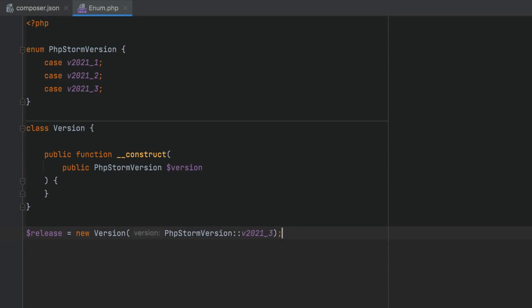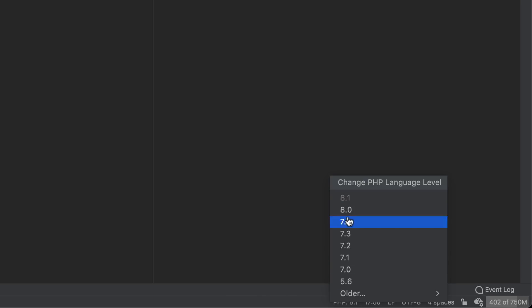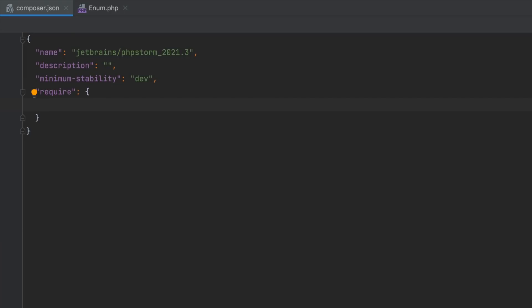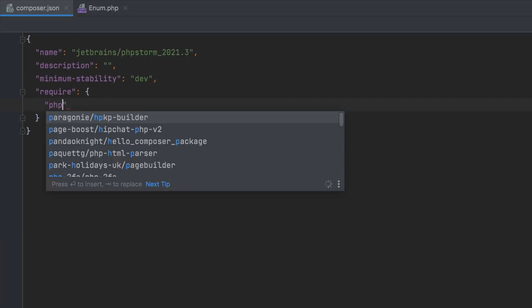Just make sure that the project language level is set to PHP 8.1, which you can do either from the status bar or by specifying the requirement in composer.json.